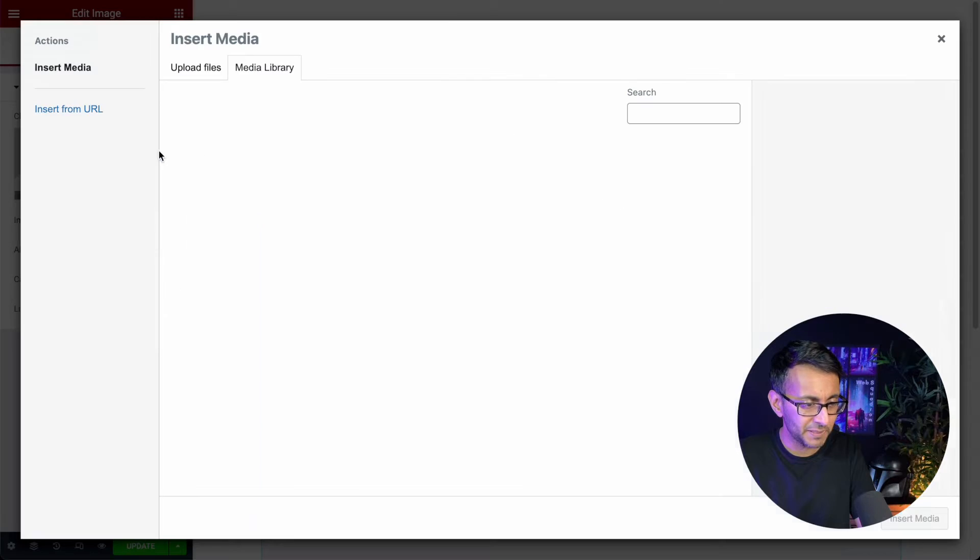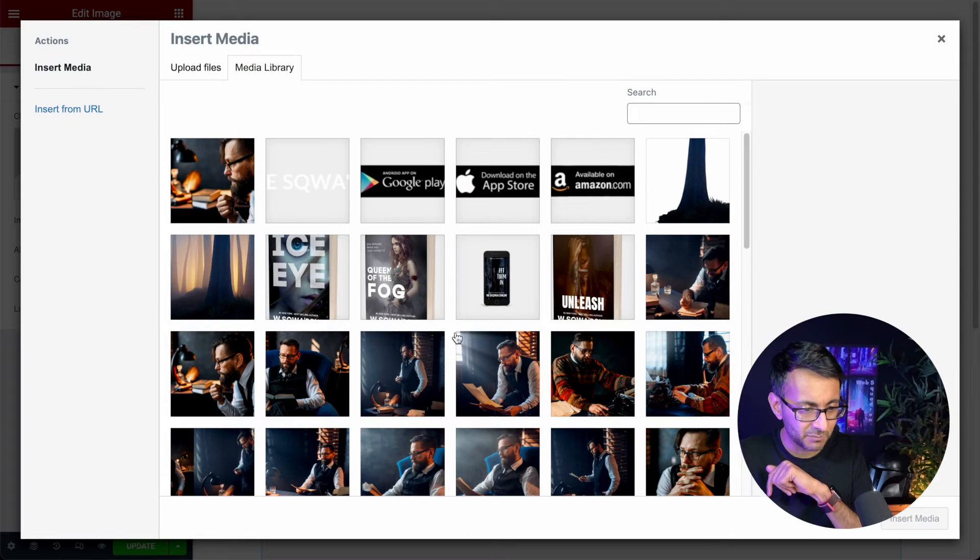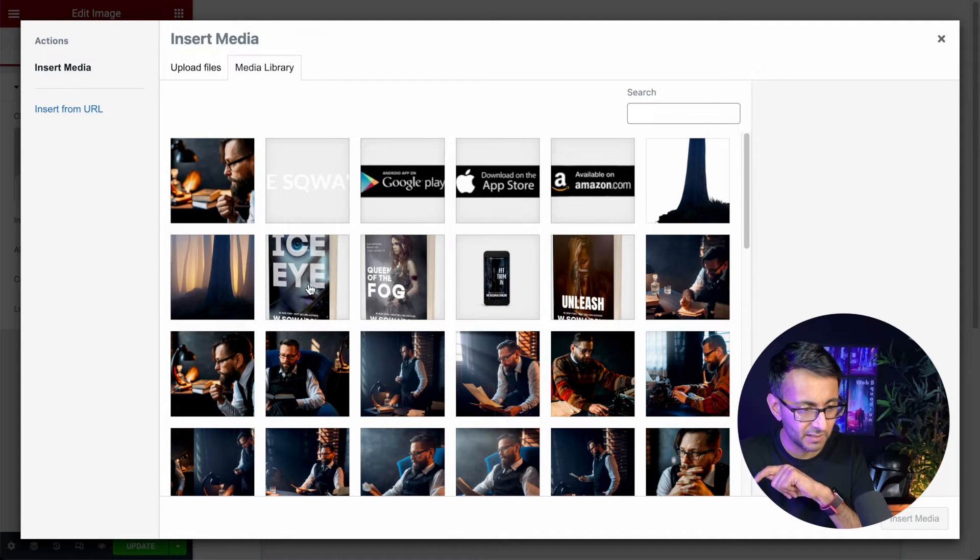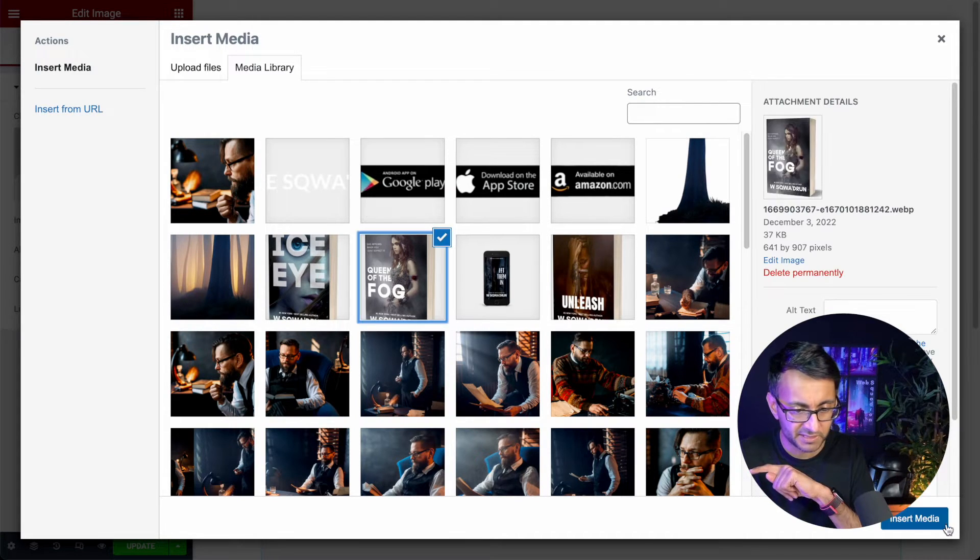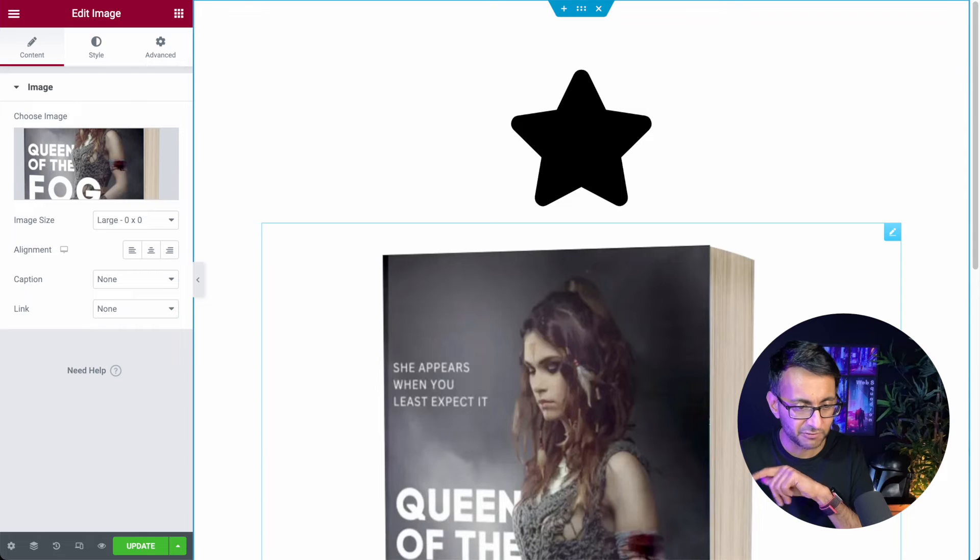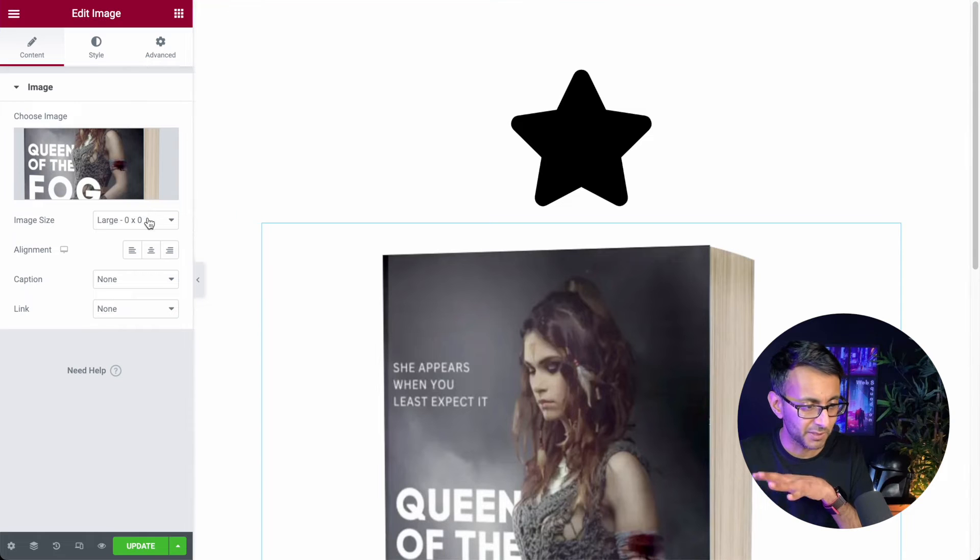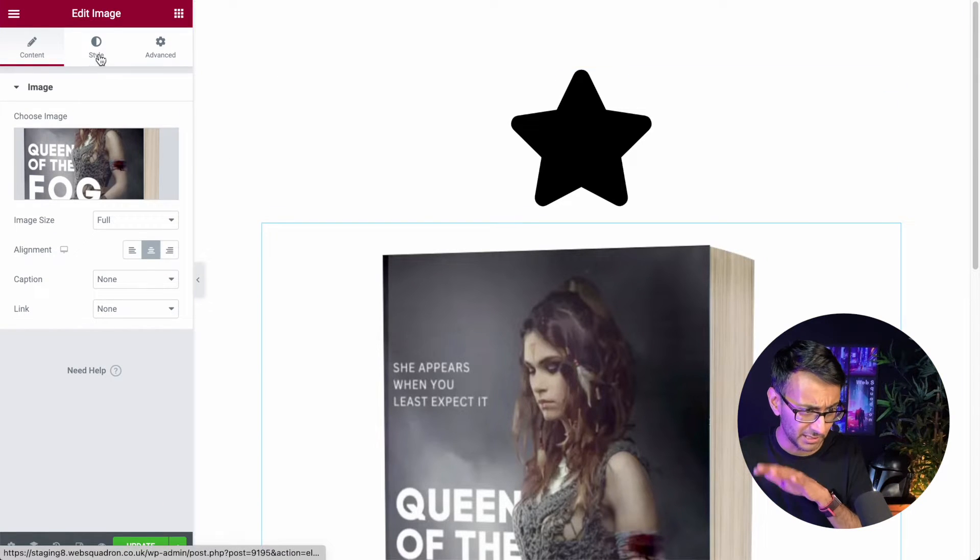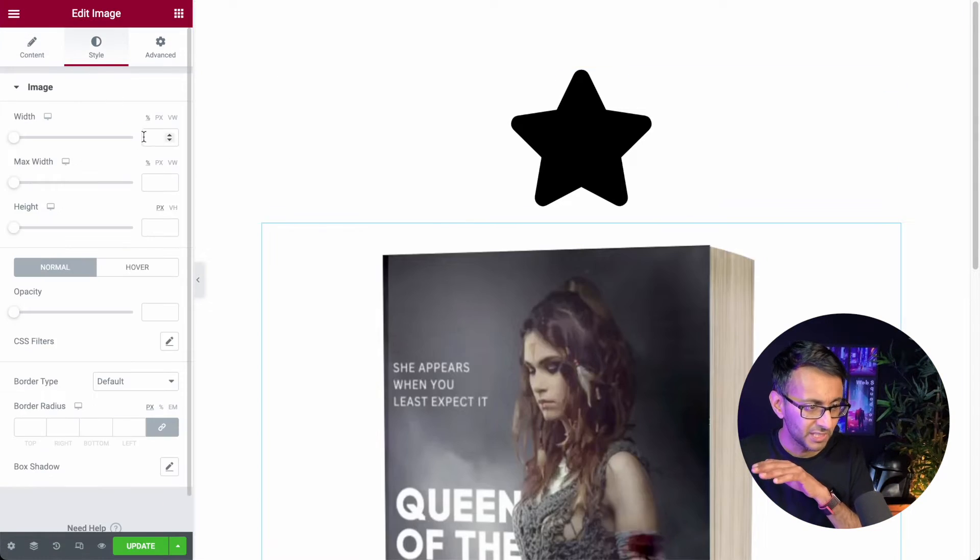I'm also going to drop in an image and I'm just going to pick this image here which is a fake image by the way. Don't anyone go out trying to buy this book. It is a completely fake image.